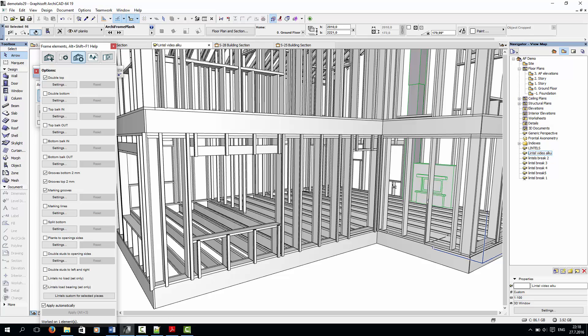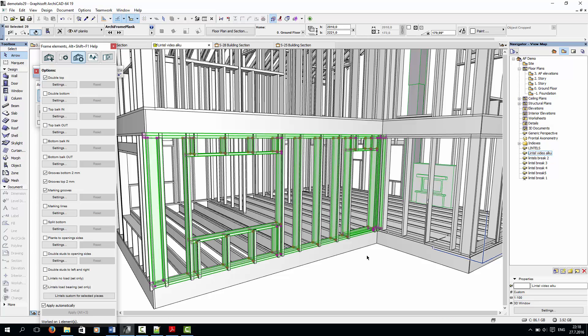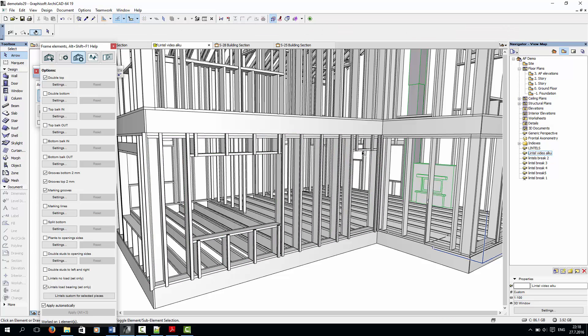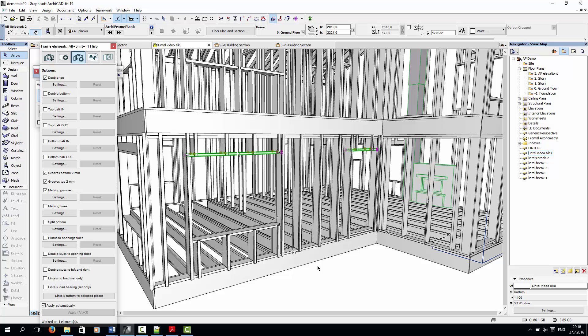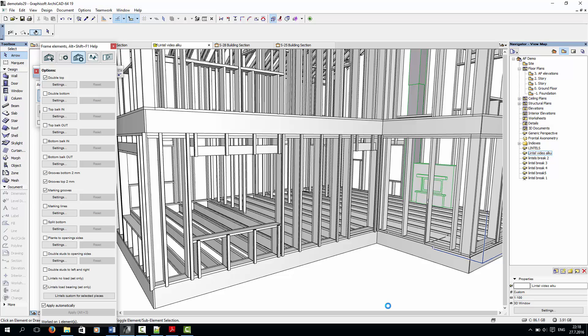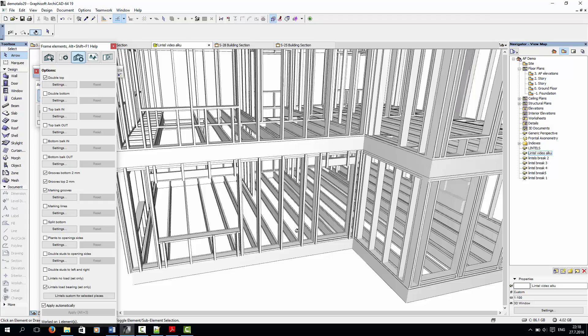Next, I'll undo that and show you how to add lintels above the door and the window at the same time. To do so, I'll select the pieces above both openings and then simply check the lintel box. Here's the result.